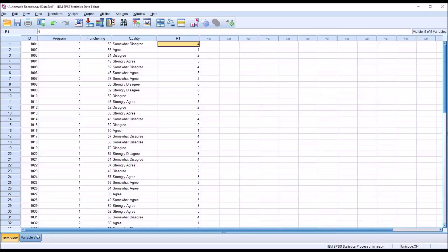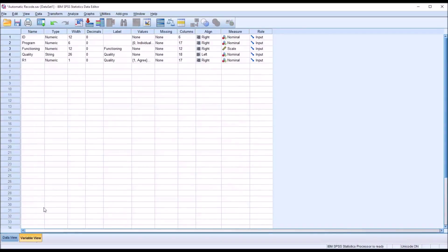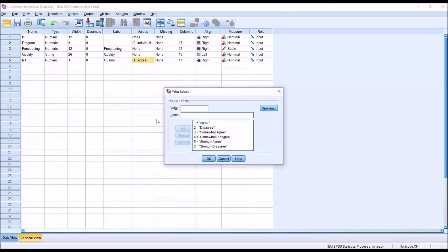And if I go to the variable view and look at R1, you can see instead of string, it's indicating numeric. And if I go to values, 1 equals agree, 2 equals disagree, and so on. So it automatically recoded this variable for us, saved a lot of time in this instance.